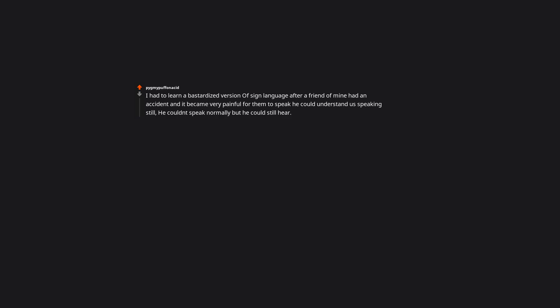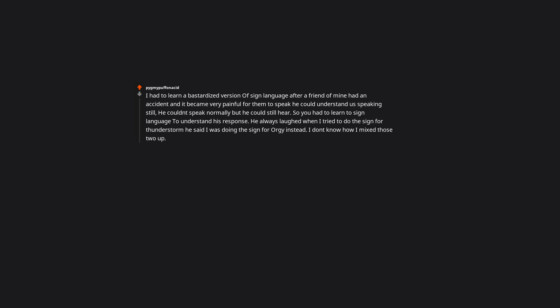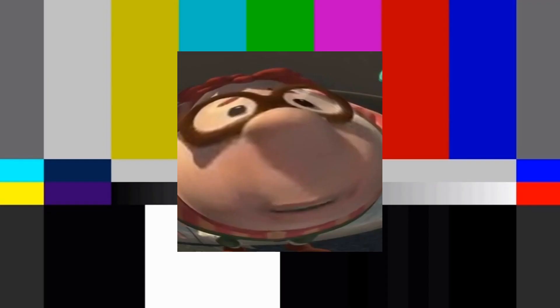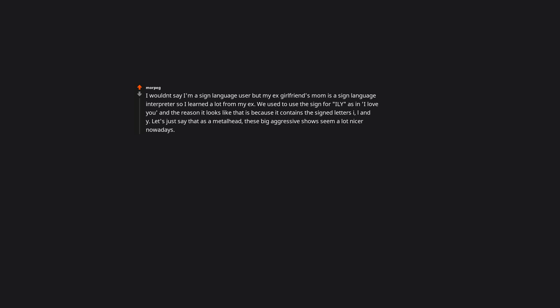I had to learn a bastardized version of sign language after a friend of mine had an accident and it became very painful for them to speak. He could understand us speaking still, he couldn't speak normally but he could still hear. So you had to learn sign language to understand his response. He always laughed when I tried to do the sign for thunderstorm. He said I was doing the sign for orgy instead. I don't know how I mixed those two up but it always made him laugh. I won't say I'm a sign language user but my ex-girlfriend's mom is a sign language interpreter so I learned a lot. We used to use the sign for I love you and the reason it looks like that is because it contains the sign letters I, L, and Y. Let's just say that as a metalhead these big aggressive shows seem a lot nicer nowadays.